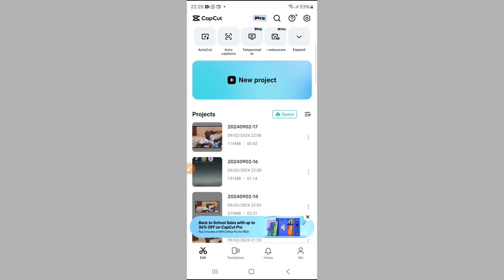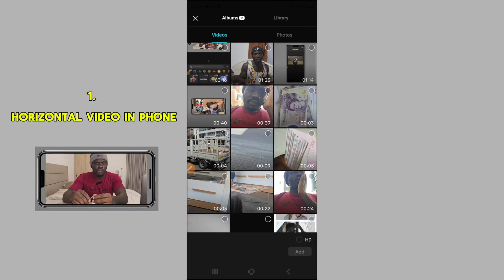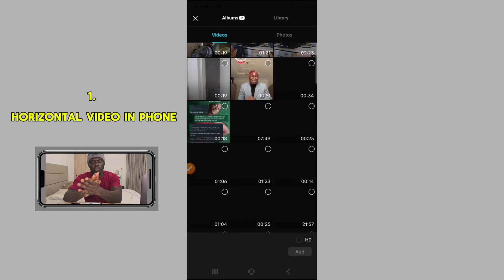We're going to be using CapCut to do it for free — just free CapCut, you don't need CapCut Pro for it. So first, go to CapCut and select the video you want to do the editing trick on.